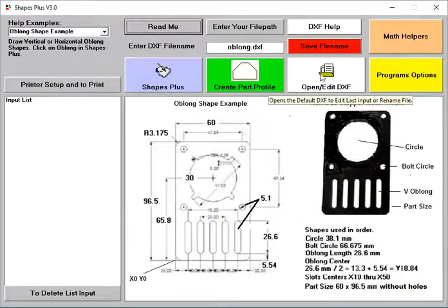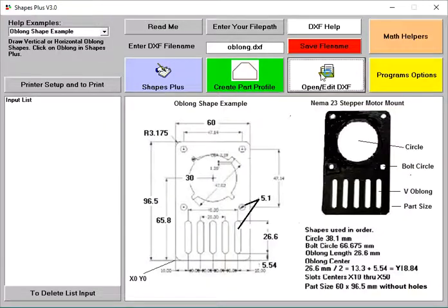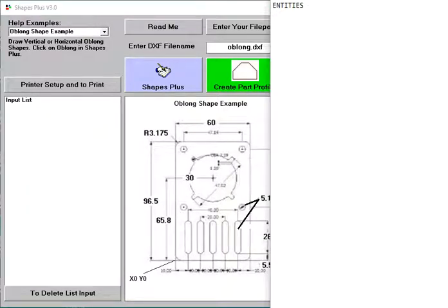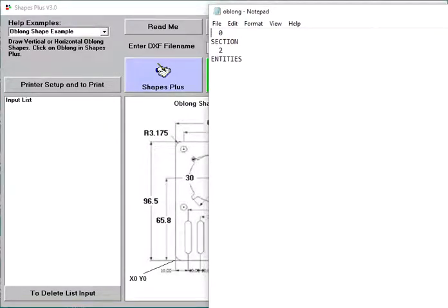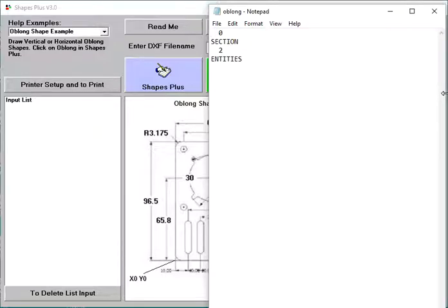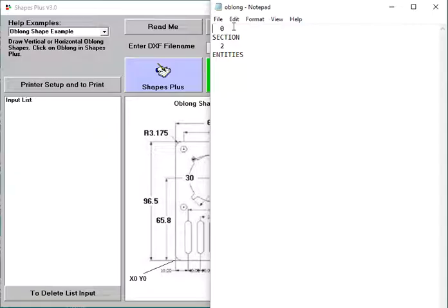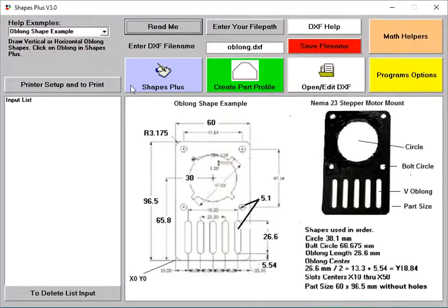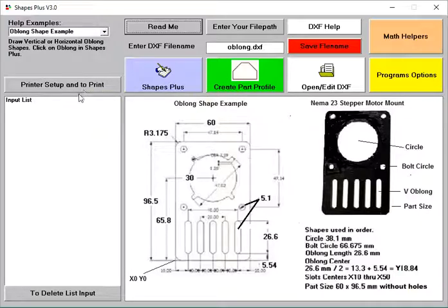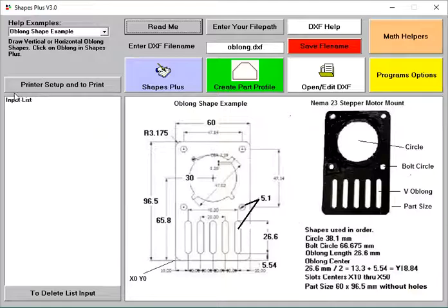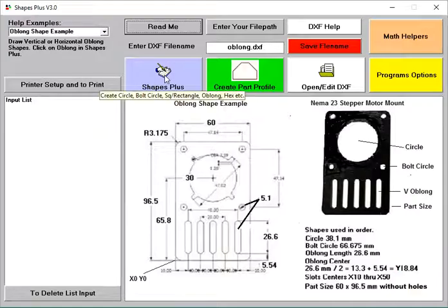Then if you want to check your DXF, this is what it looks like at the beginning. You'll have something like this. That's the beginning of the file. So I haven't selected anything from Shapes Plus. Over here, if you want to print this, you can print that. Over here, you have your input list of what you'll see as I'm going along here.